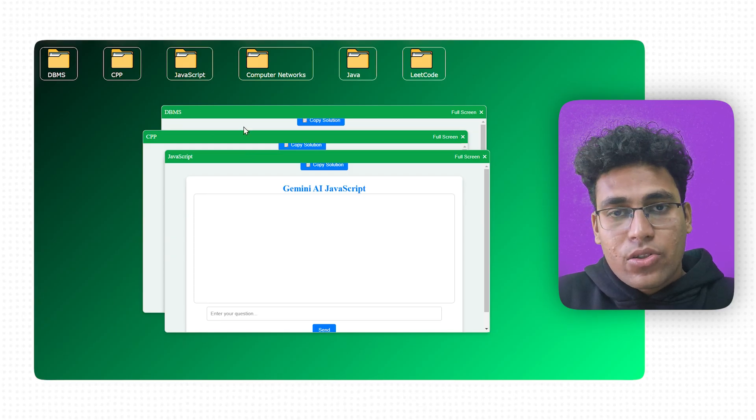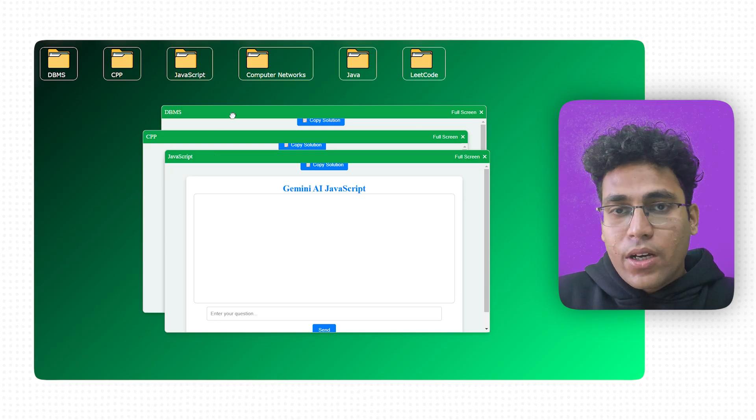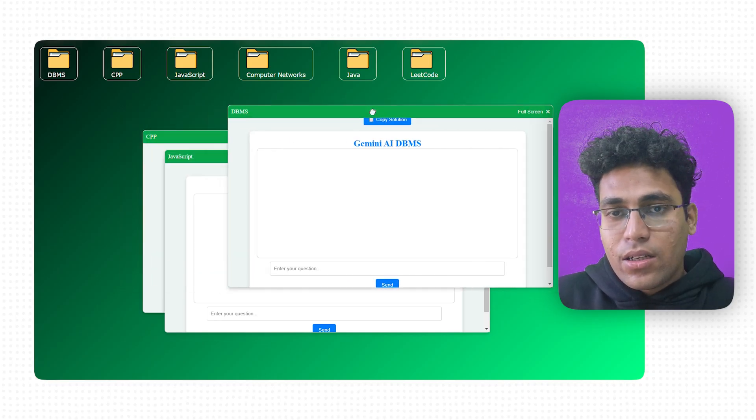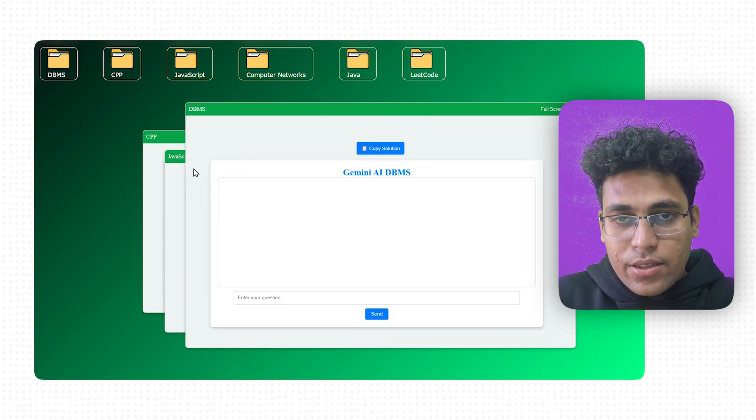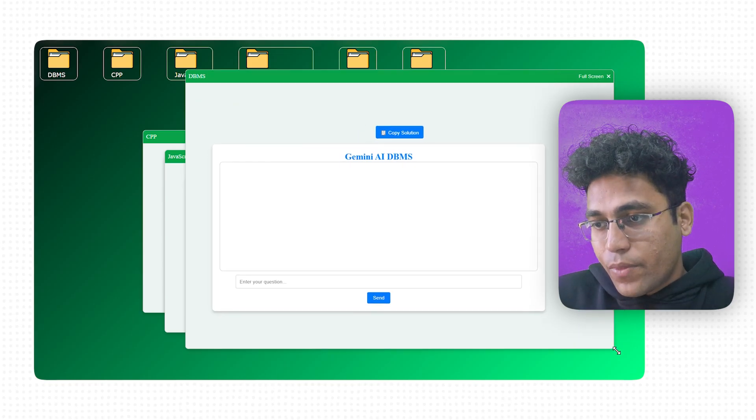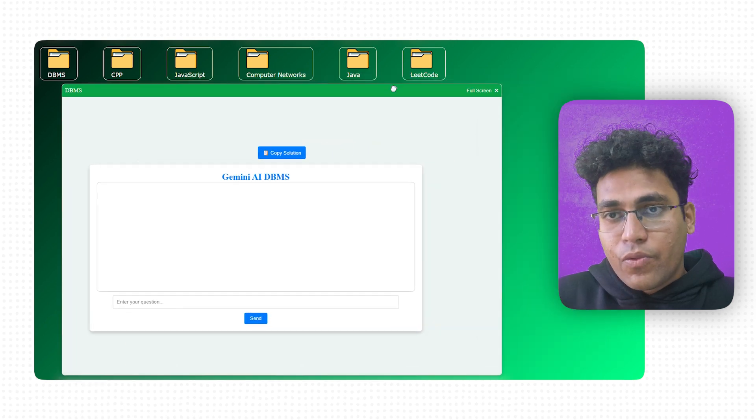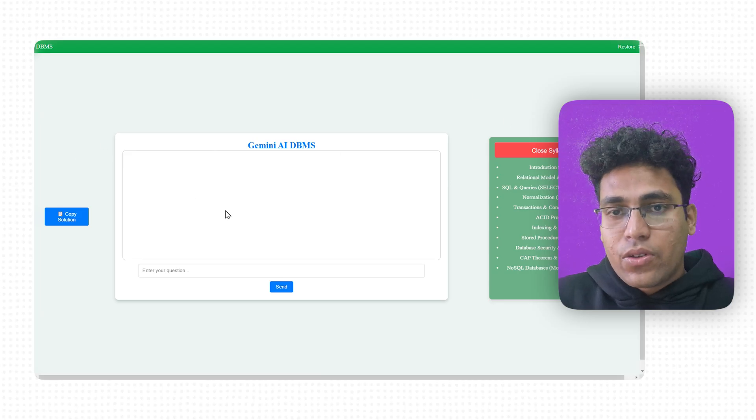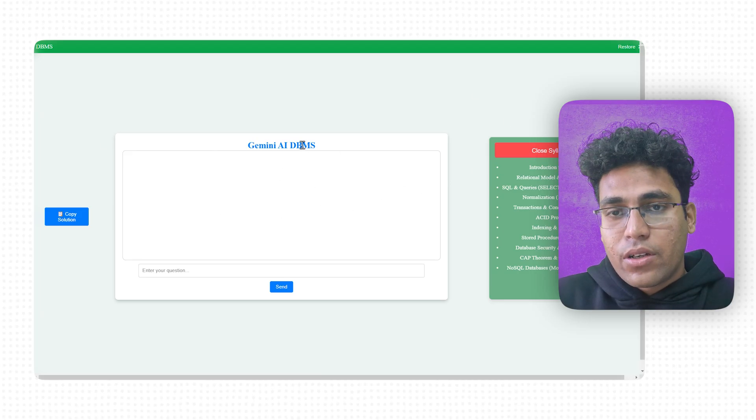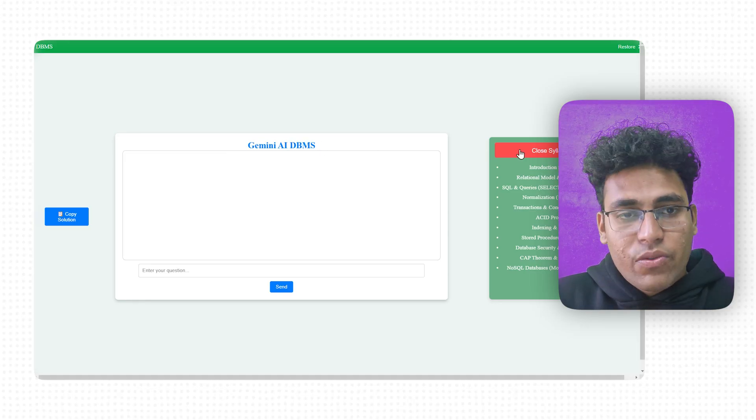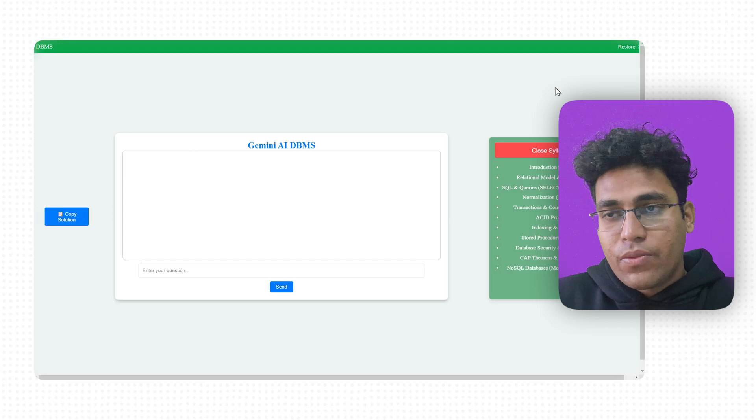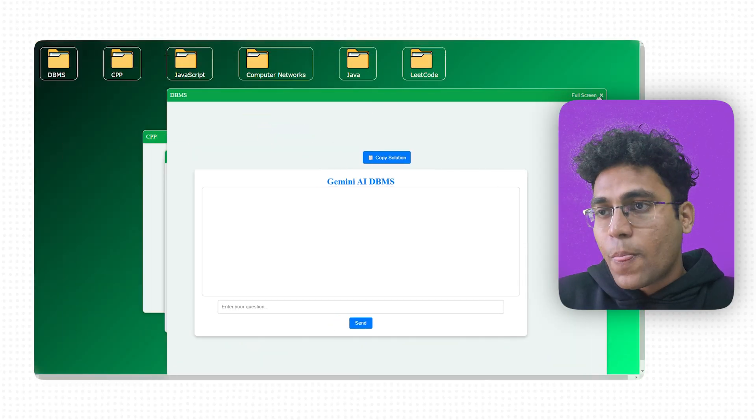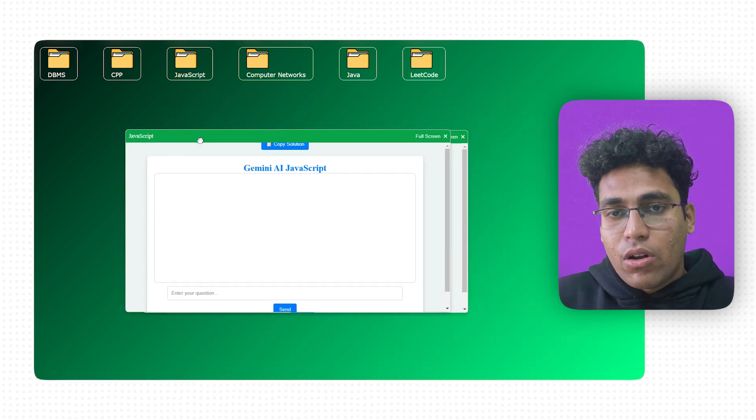But the interesting thing is this. You can see DBMS is at the last, CPP is here, and JavaScript over there. What if I click on DBMS? You can see this is simply like the Windows feature which we have. I can also resize it from all the sides, from here as well, from here as well. This is a feature which we find mostly in Windows-like components. If I go on full screen mode, it's going to give me this kind of interface. And here is the syllabus regarding the DBMS section specifically. I also have this small close section over there. If I click on this button, this window is gone.